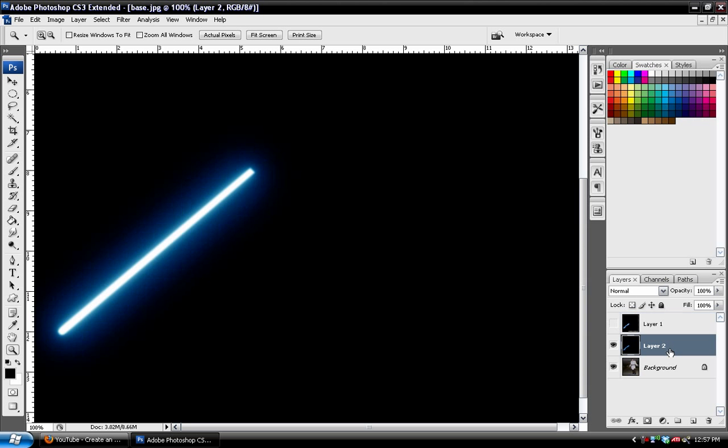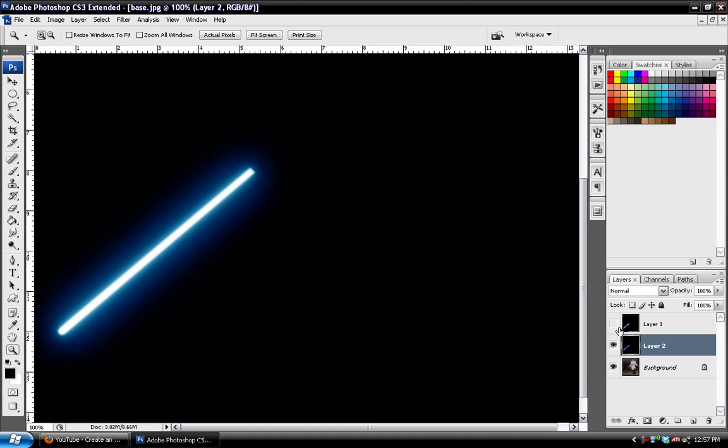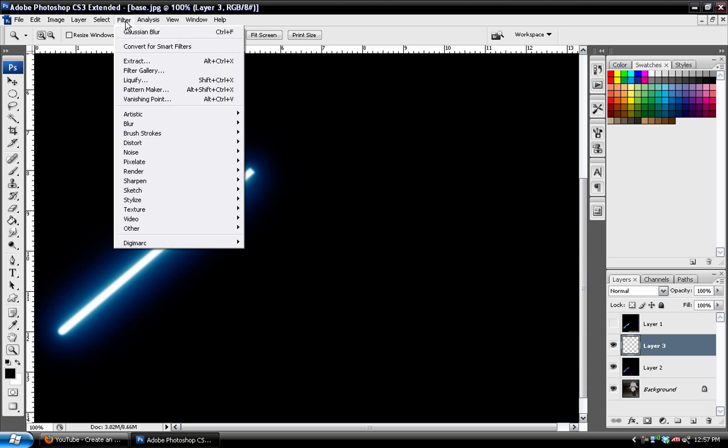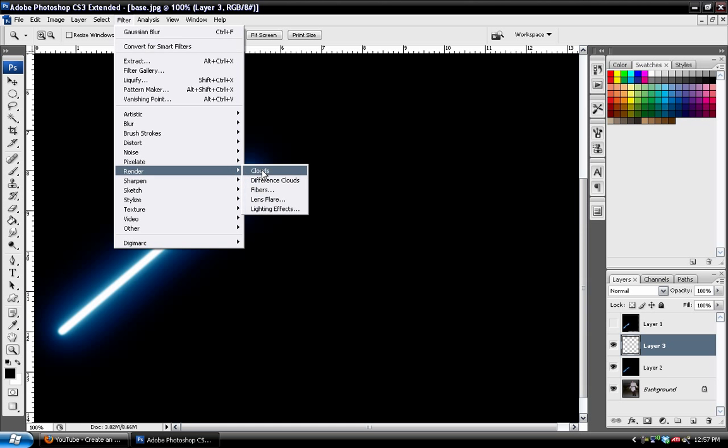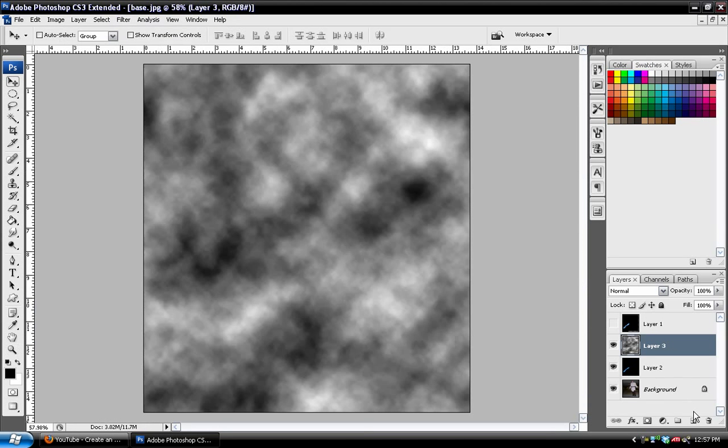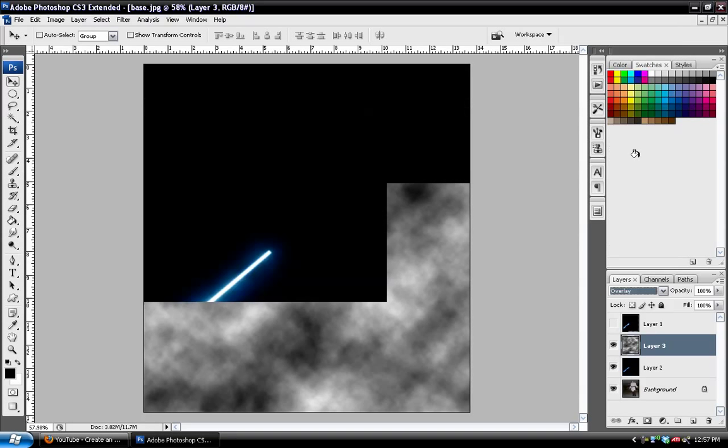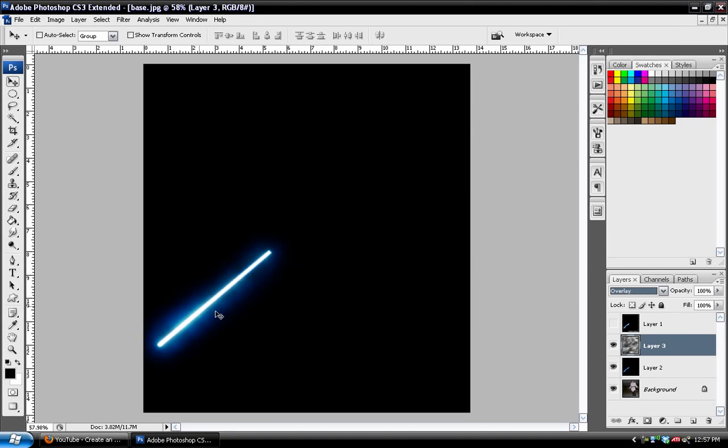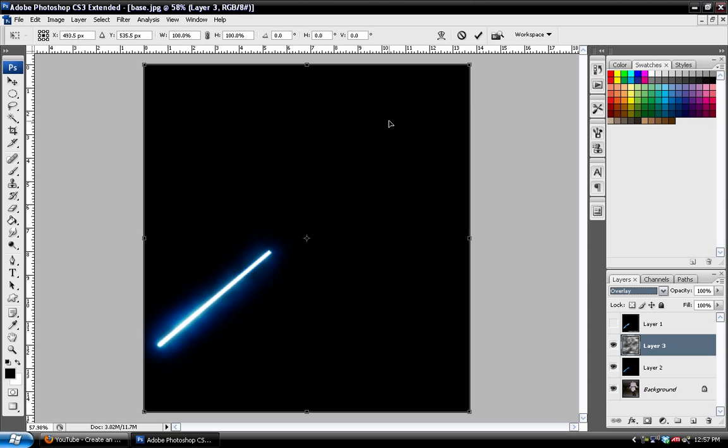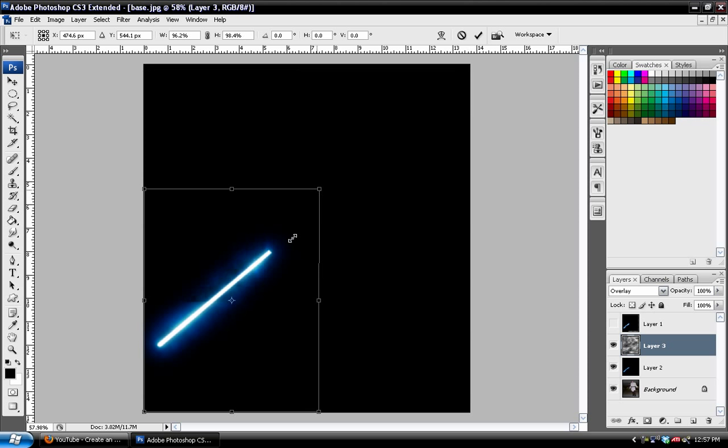So the first thing that I want to do is, above this lightsaber image that I have here, is I want to add a new blank layer, and then go to Filters, Render, Clouds. And then I just want to take this and set the blend mode on overlay. And you can see some effect going on here.